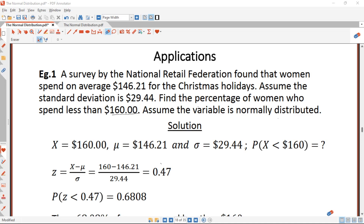Hello, welcome back to the Statistics and Mathematics YouTube channel. Today we are going to start our studies on applications of standard normal distribution. In our previous video we treated quite a lot on introduction to normal distributions and standard normal distributions. Today we are going to treat the applications, so please if you haven't watched the videos on normal distribution and standard normal distribution, kindly go and watch because we are going to use that knowledge.